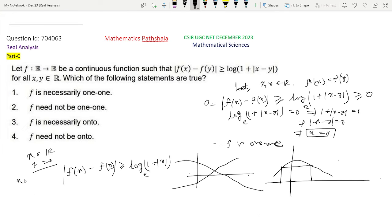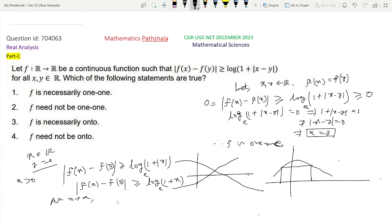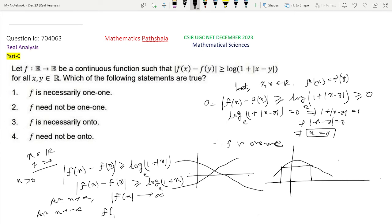Taking x > 0, we have |f(x) - f(0)| ≥ log(1 + x). Clearly as x tends to infinity, we must have |f(x)| tending to infinity, because otherwise the right-hand side tends to infinity while |f(x) - f(0)| would remain finite, which is a contradiction. Similarly, as x tends to minus infinity, |f(x)| tends to infinity.